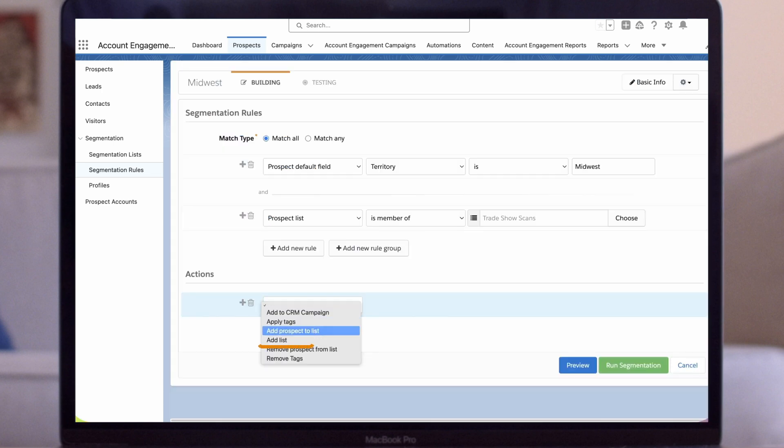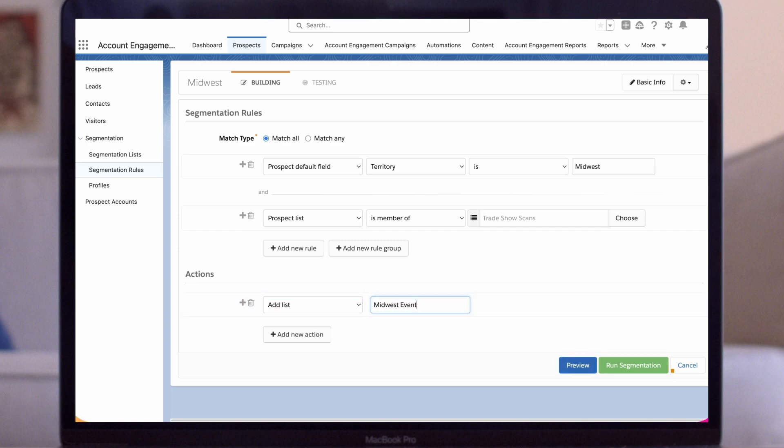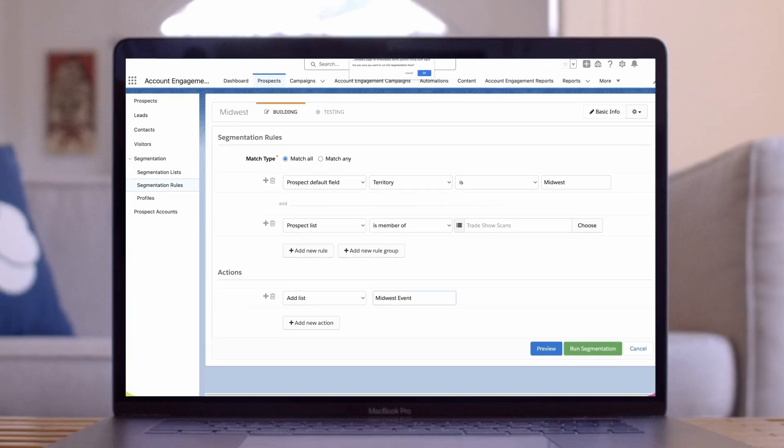In the action section we'll select add list. We don't have a pre-built list so this will create a new list. We'll call our new list Midwest event. We'll click run segmentation to create our list and add the right prospects to it. Now our invitation list is ready to go.